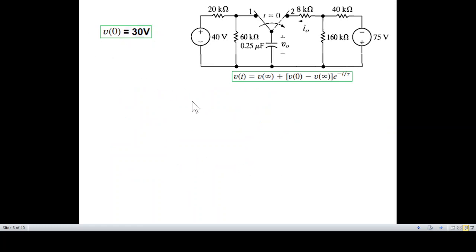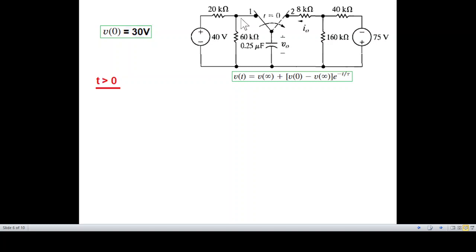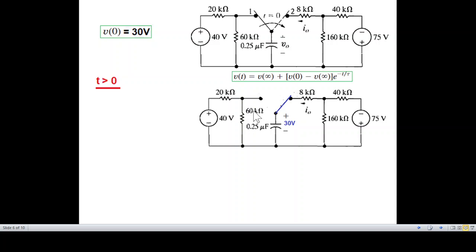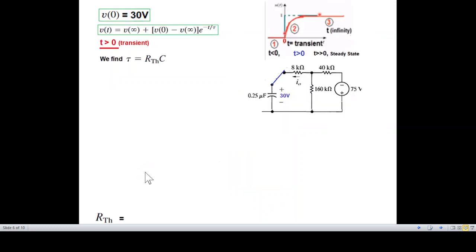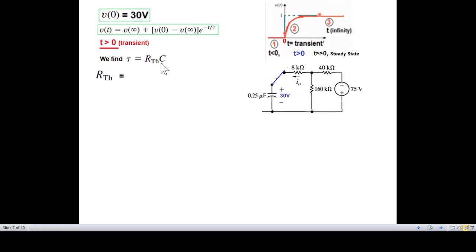We have noted that v(0) = 30 volts. Now for t greater than zero, the switch moves to position two and the first circuit is no longer effective. There are two periods in t greater than zero: the transient time and the steady state. During the transient time, the capacitor will charge or discharge. The time it takes is five tau, where tau is the time constant equal to R_th multiplied by C for an RC circuit.